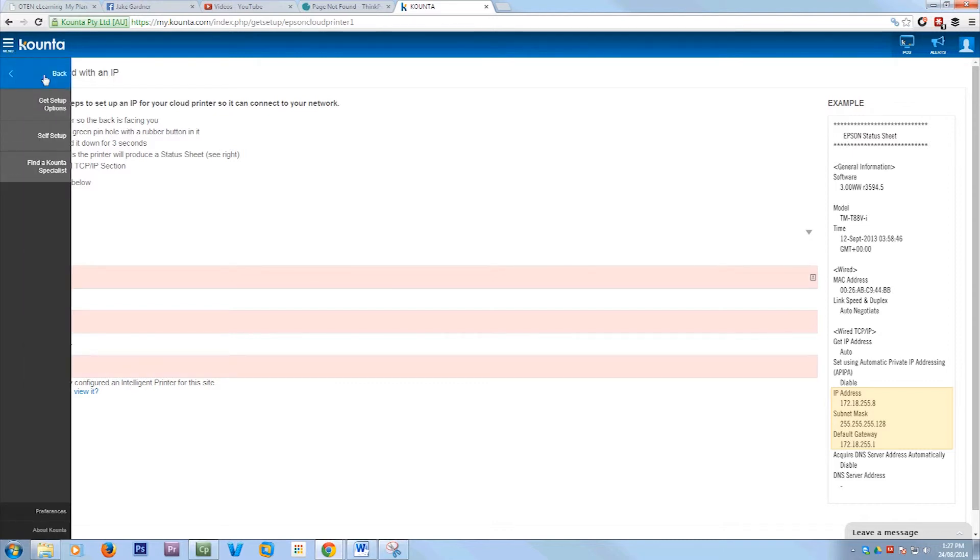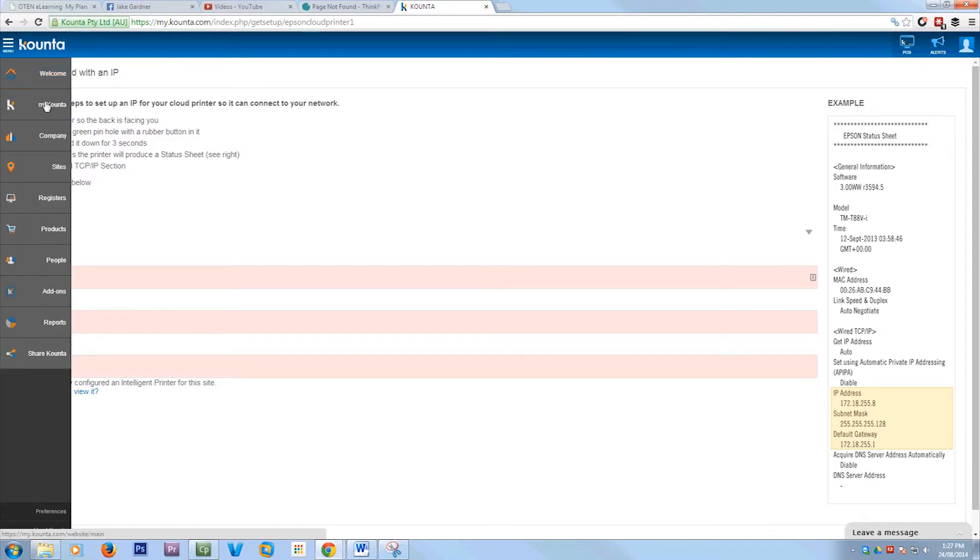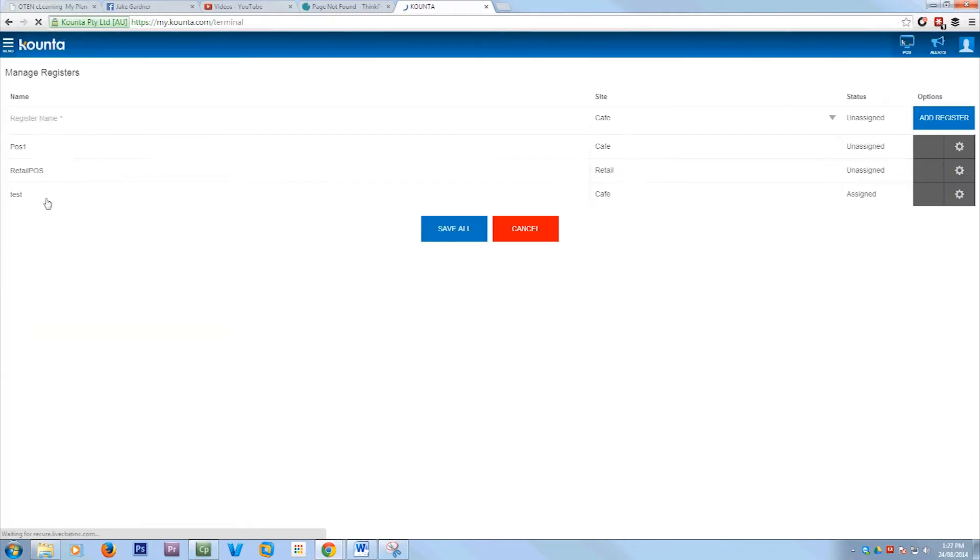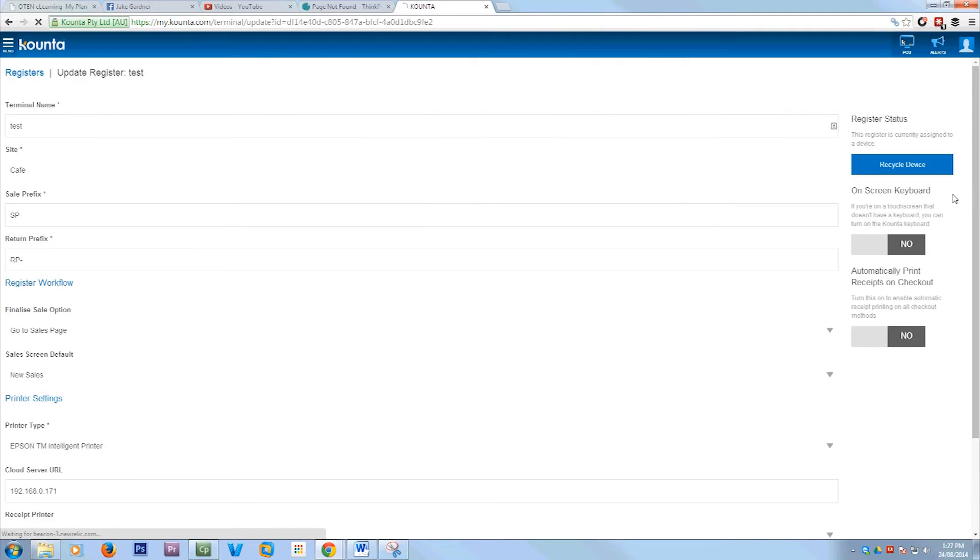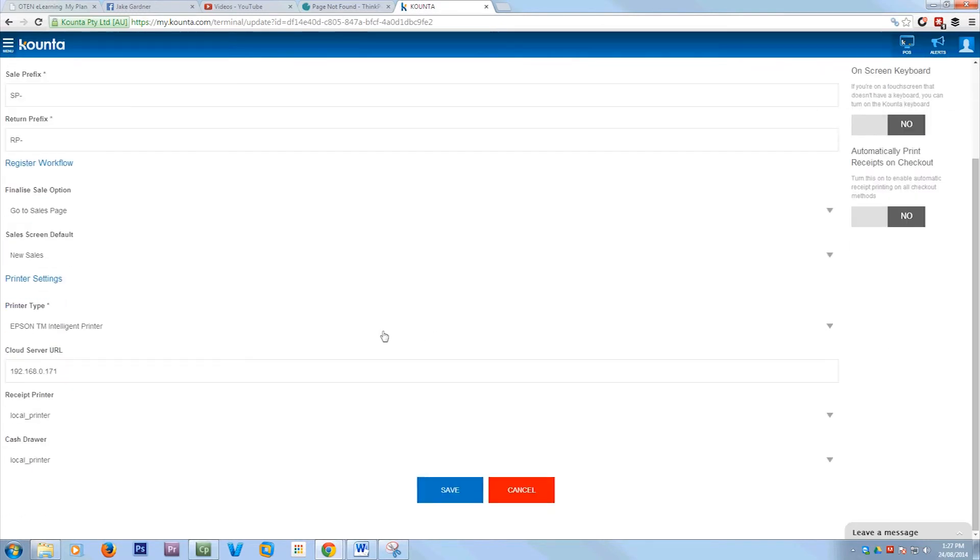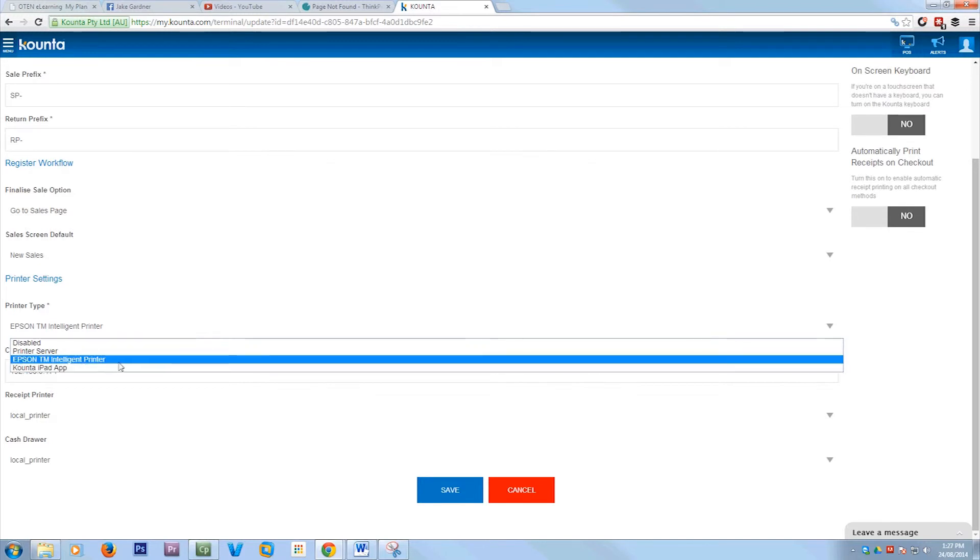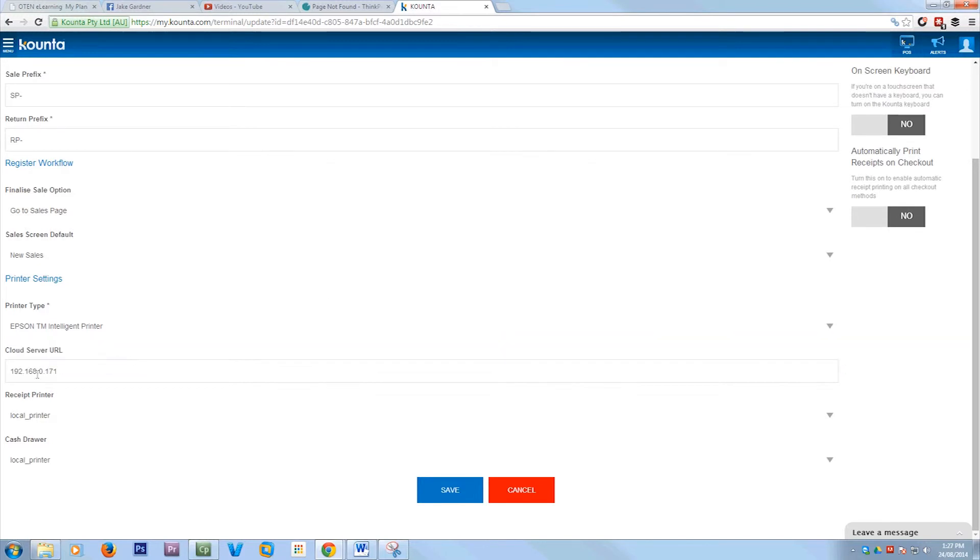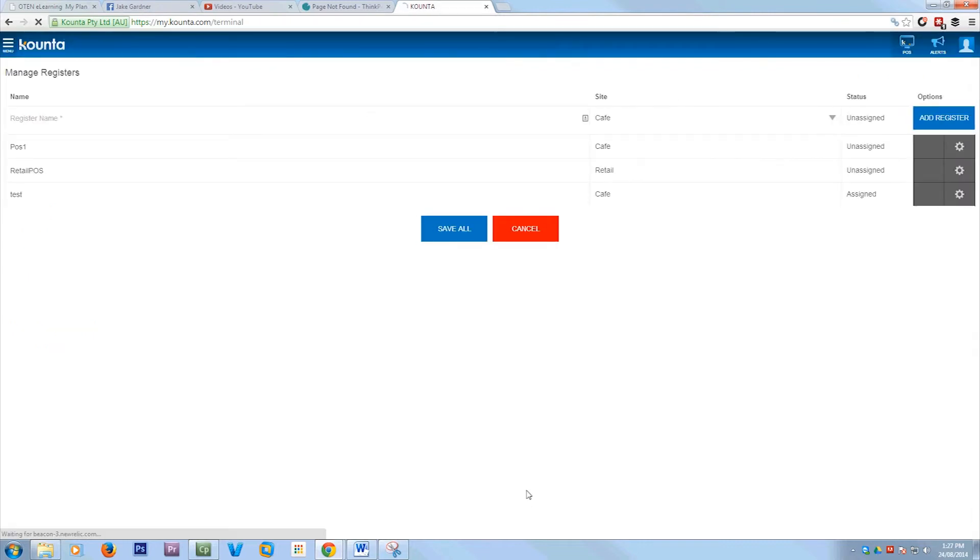But I've already done this so what I'm going to do is show you where to actually associate them with your registers. If you go into the register settings and you scroll down a bit, it says printer type. So I'm going to say an intelligent printer and then on the other one you put in the URL of your printer. Then for the receipts you say local printer and the cash drawer local printer because it'll flick the cash drawer from that printer. Then you save and continue on.